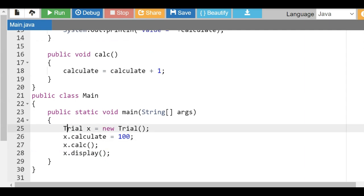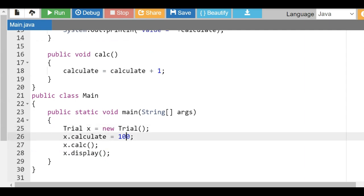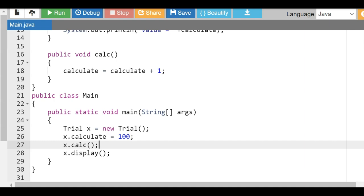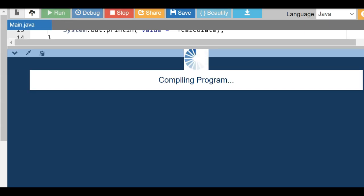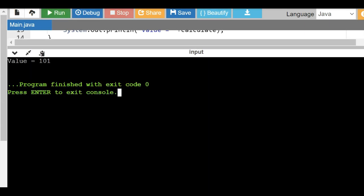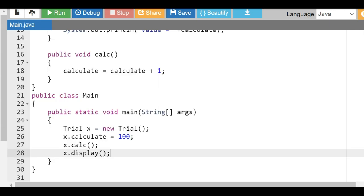In the main program it is very simple. I create an object of type Trial and set 'x.calculate = 100'. Then I call 'x.calc', which increments it to 101, and then 'x.display', which displays the current value of calculate — which is going to be 101. Let's run this. You can see the value is 101. So this is an implementation for an interface.